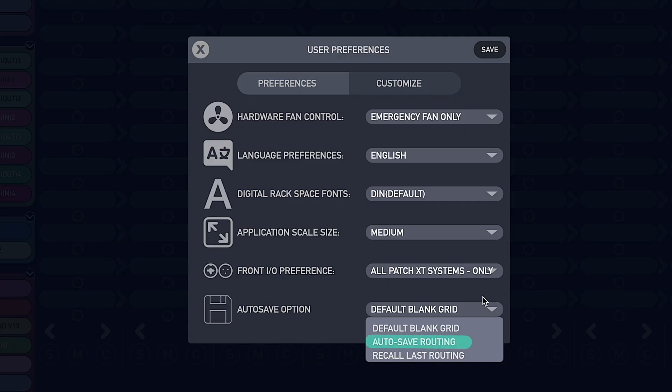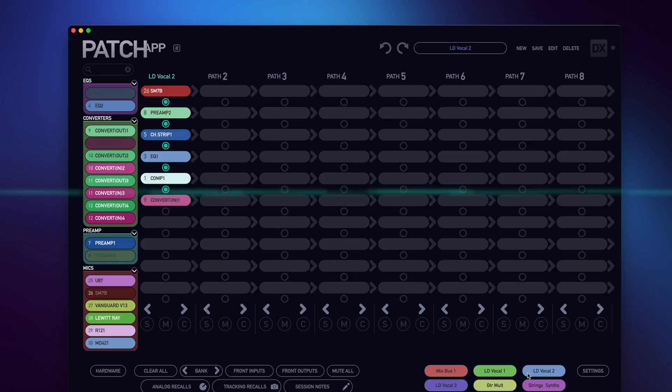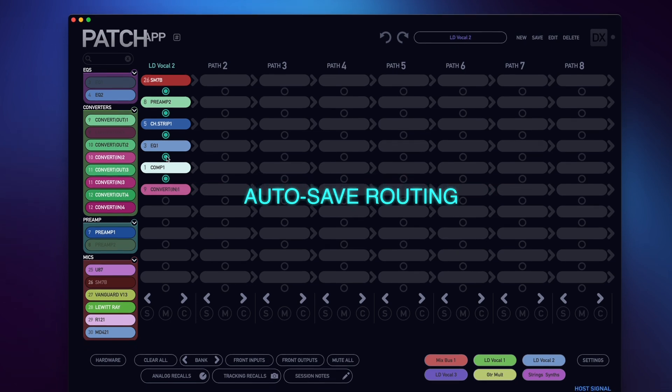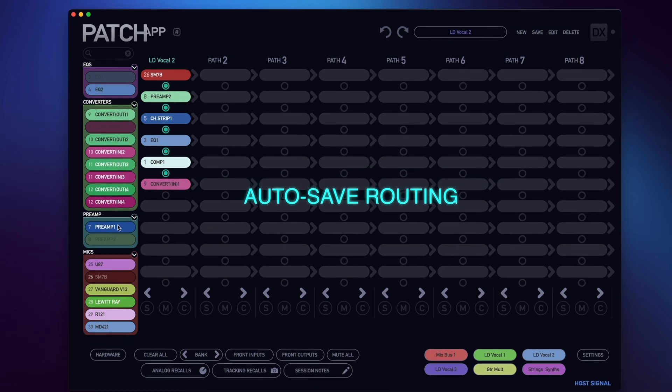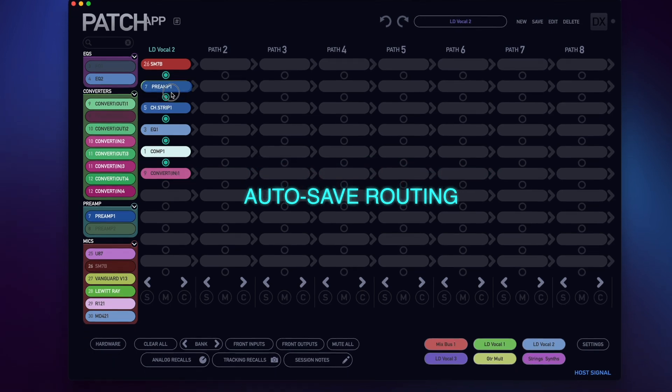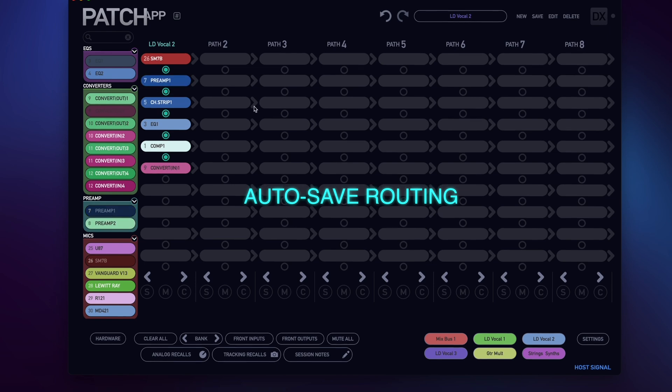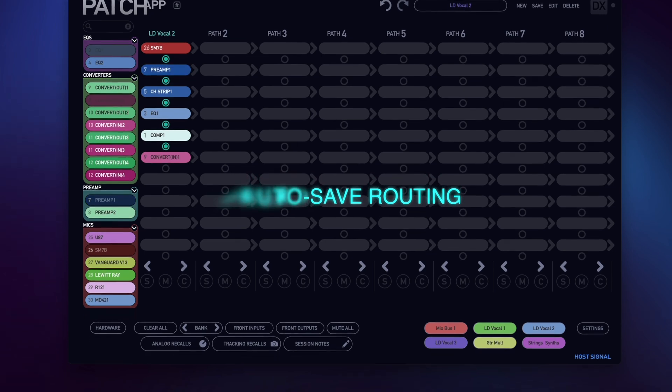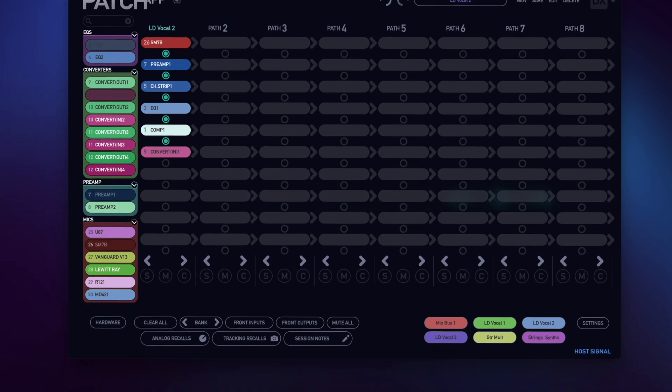Next, Auto Save Routing. This option will actively overwrite and save your recalled routing every two to five seconds in the background and repeatedly update the stored routing with any changes made.